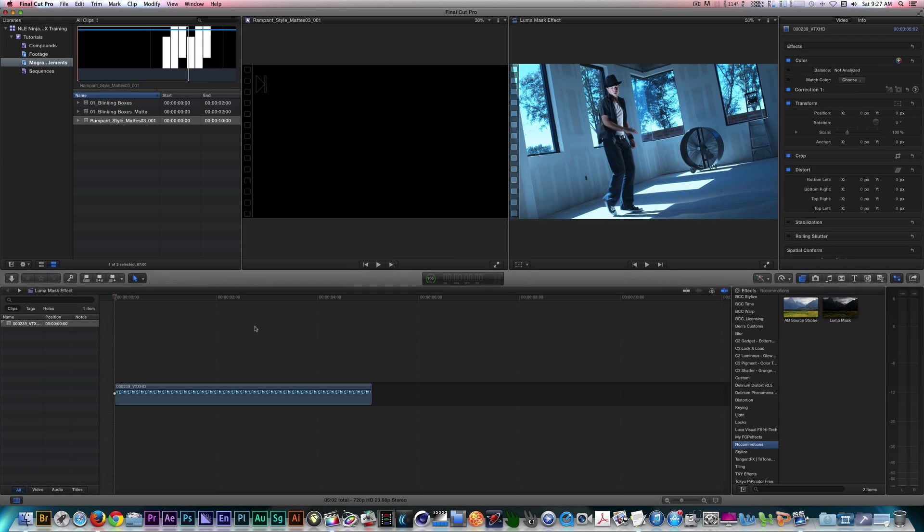Hey everyone, this is the NLE Ninja and I'm here to present my first Final Cut Pro X tutorial for 2014. For this tutorial, I'll be showing you how to use a free motion template called LumaMask.